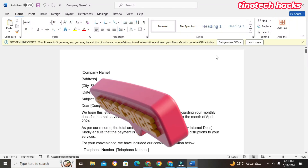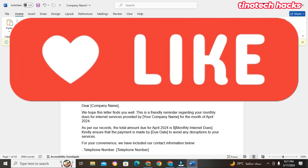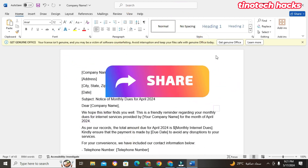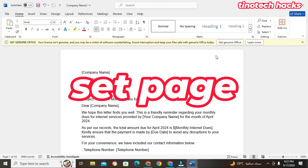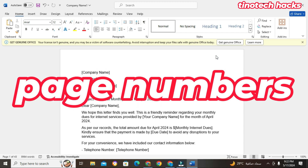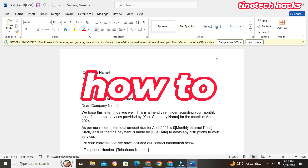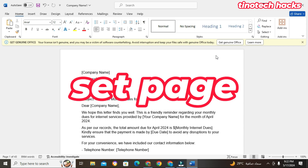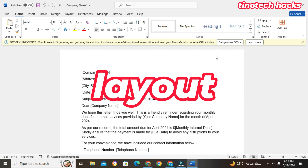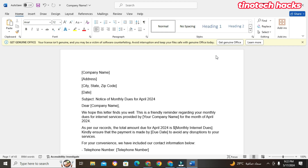Hey guys, welcome to Tino Tech. If today is your first time, don't forget to subscribe, like, and put a comment. Today I'm going to teach you how to set the page margins and the page layout of your page. After that, I will also teach you how to add page numbers. So we're going to learn three things: page margin, page layout, and page numbers in Microsoft Word.